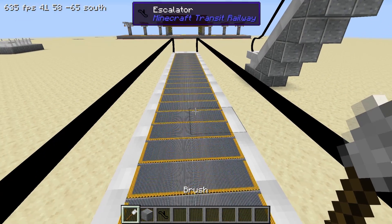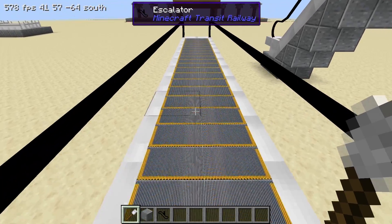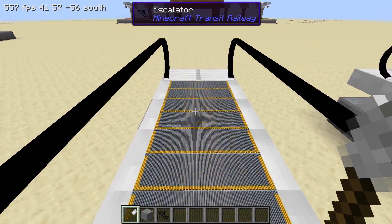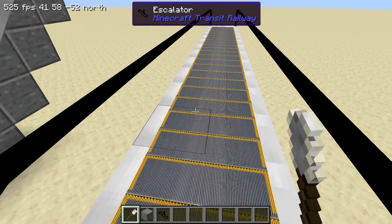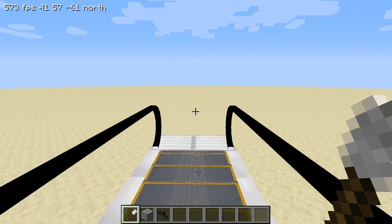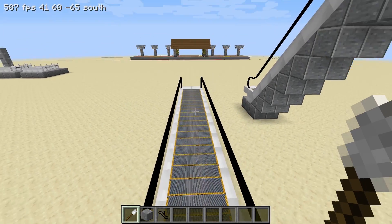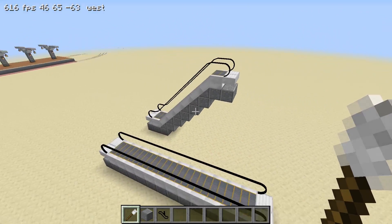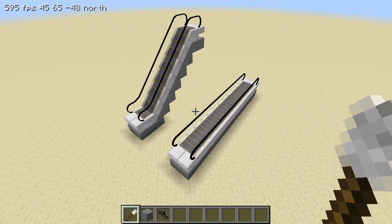We can also right click the steps to change the direction of movement. Practice building escalators of different lengths. They can make stations more appealing and easier to navigate.